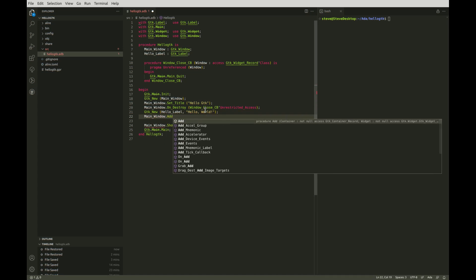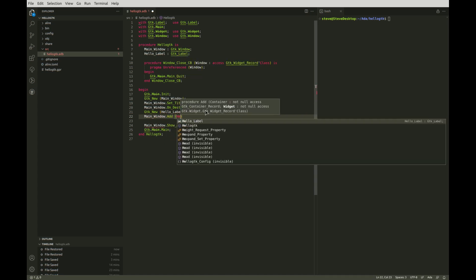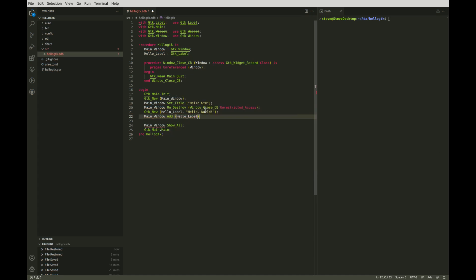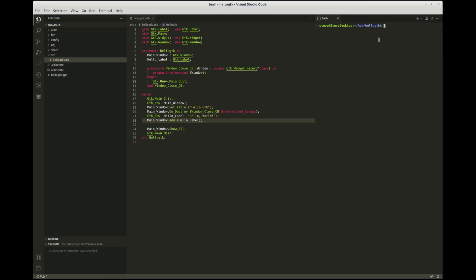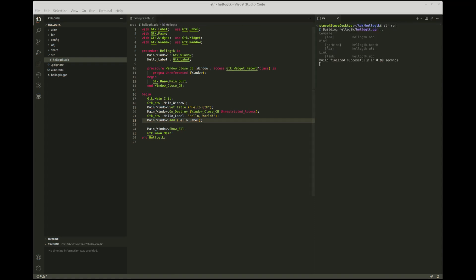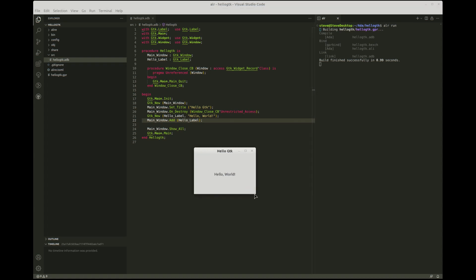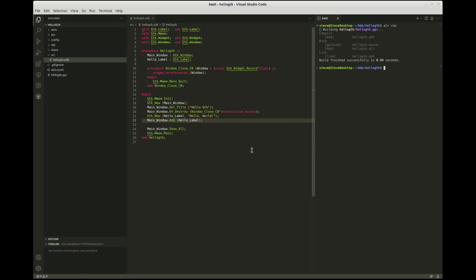We add the label to the main window, rebuild the application, and voilà! I hope I've demonstrated how easy it is to get started with GTK in the Ada language using the modern tools freely available in 2023.